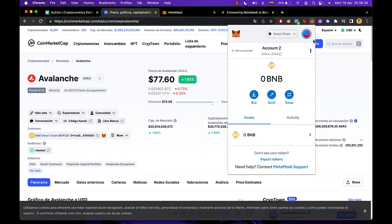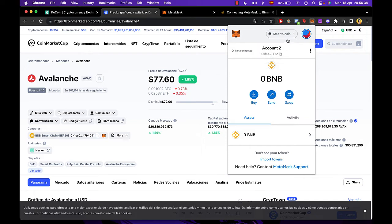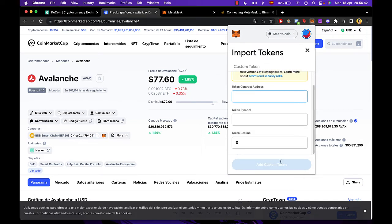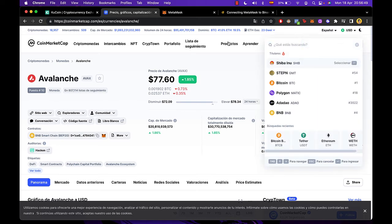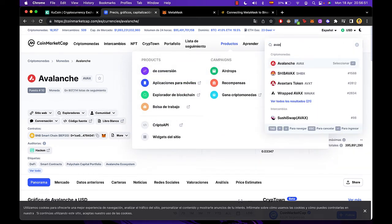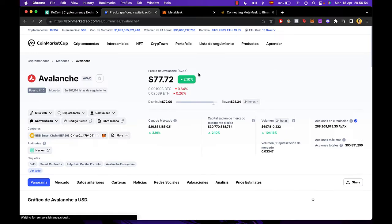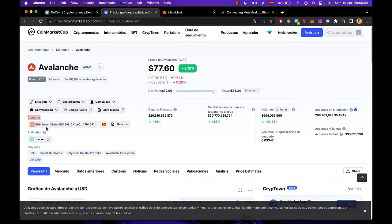Now that we are in our smart chain network, just hit here, select smart chain and let's go into import tokens. This information we're going to be receiving from CoinMarketCap. Once we are in CoinMarketCap you want to find the AVAX token, that would be Avalanche. So I select this one and then you're going to see this information that says contracts. So we have the BNB smart chain.